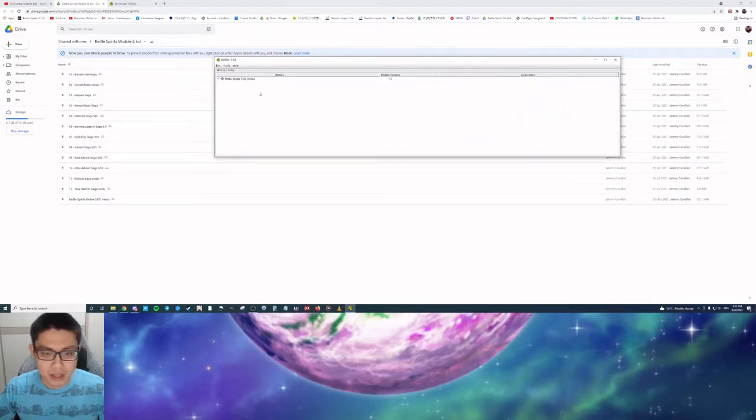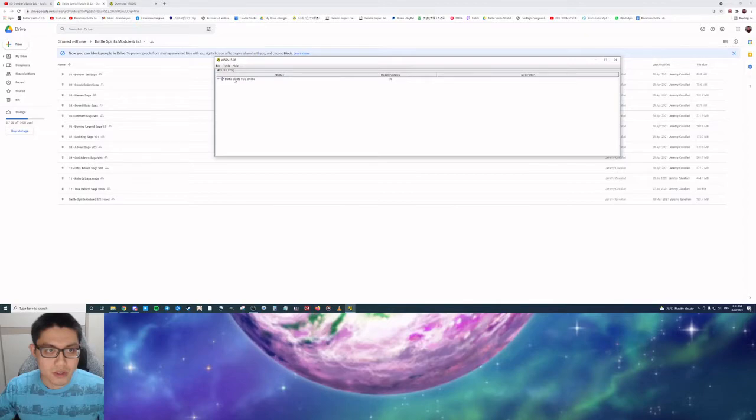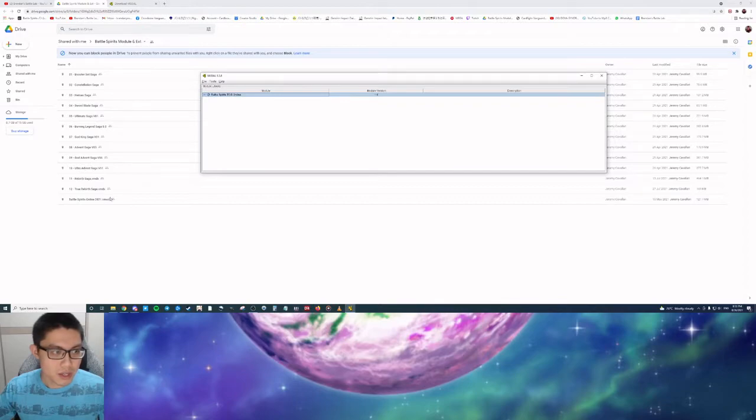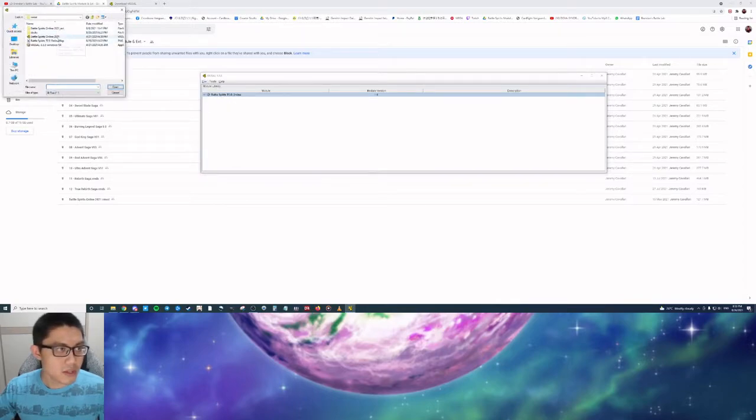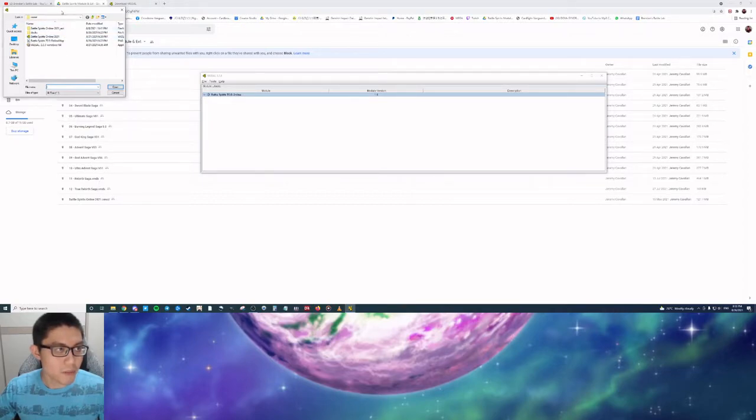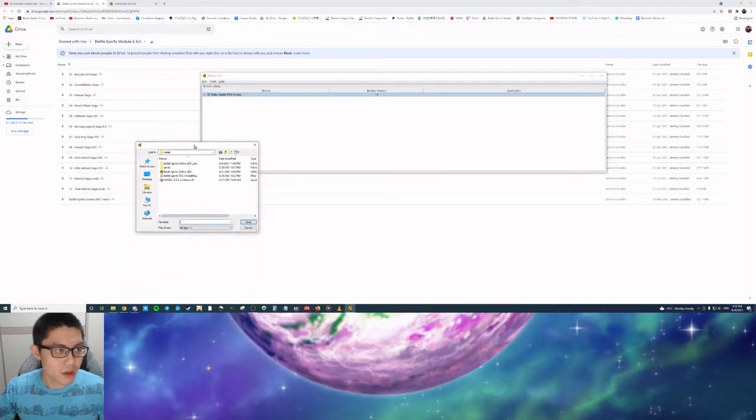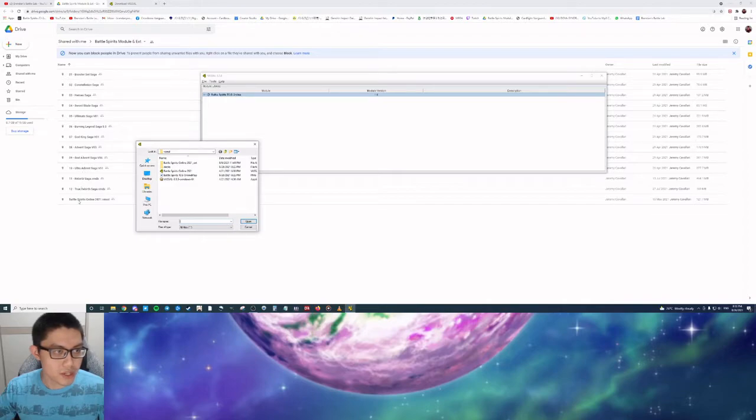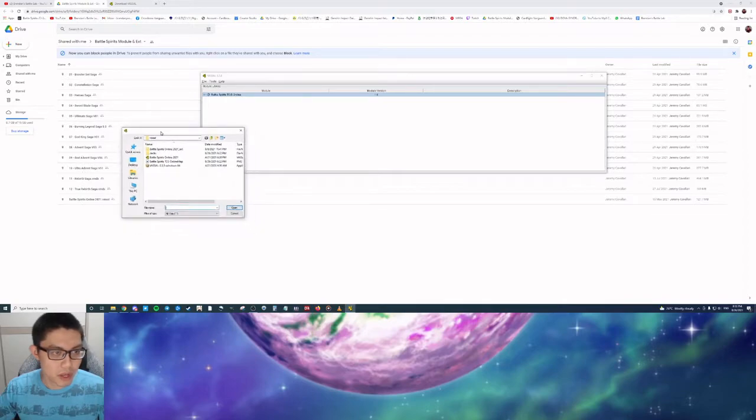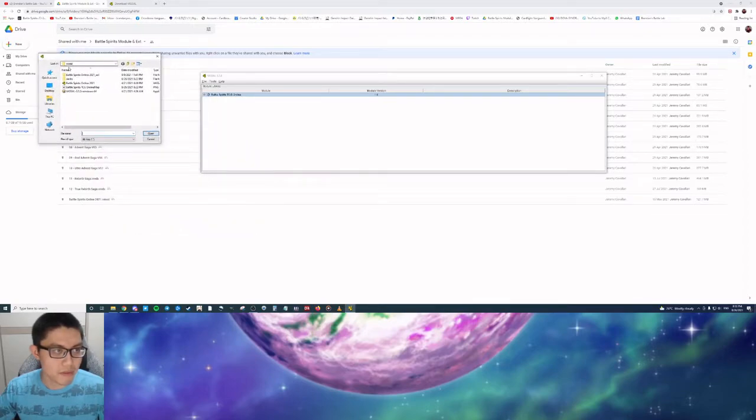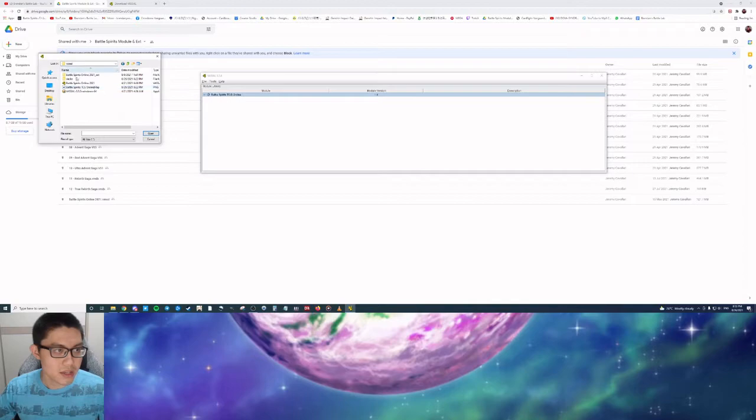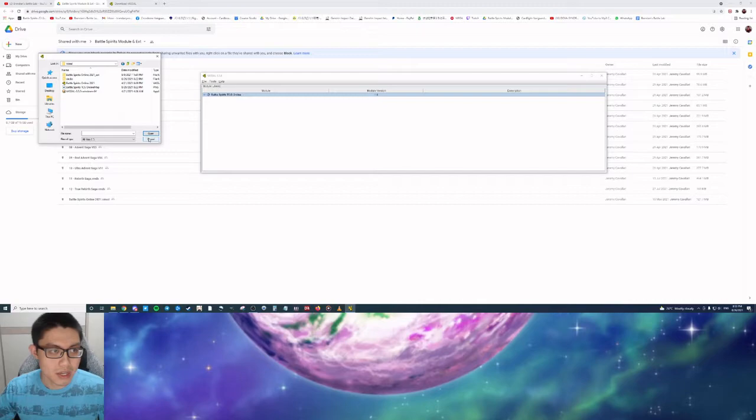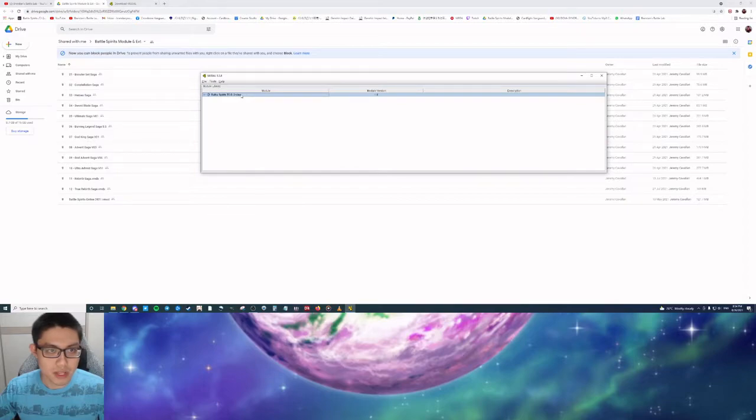When that is done, you go to Next and Finish the Setup and it will load up. I already have the Vassal engine installed. As you can see here is the Battle Spirits TCG Online module. How do you add this? You go to File, Open Module. You will see the Battle Spirits Online 2021. You click on the Battle Spirits Online 2021, you open it and it will show as such.